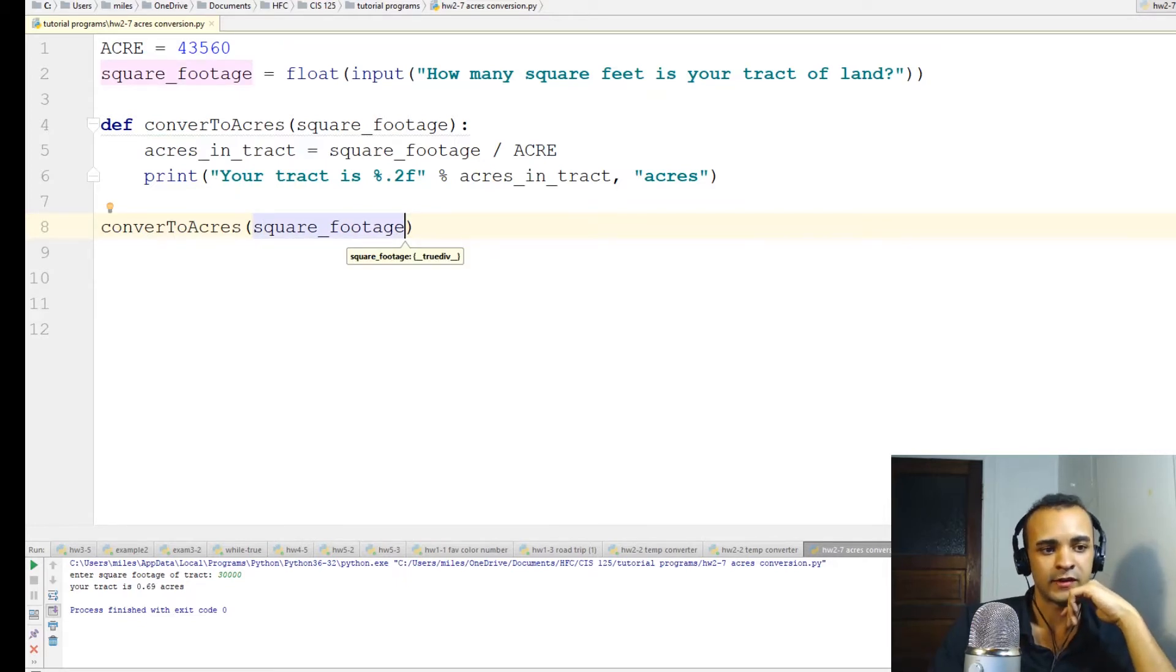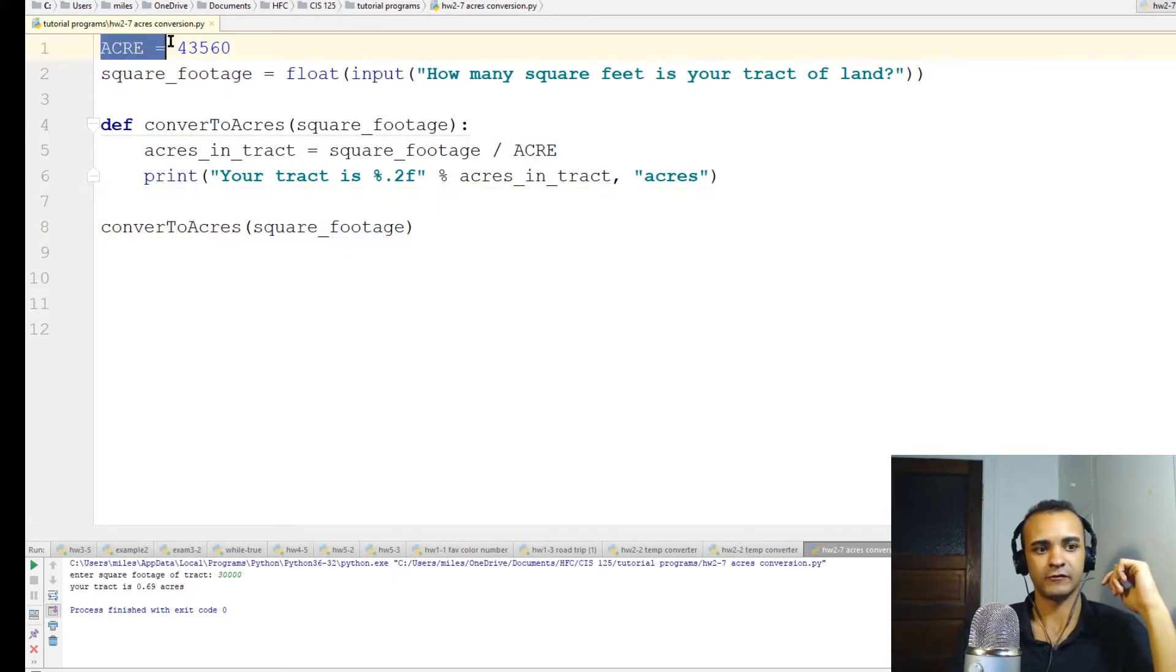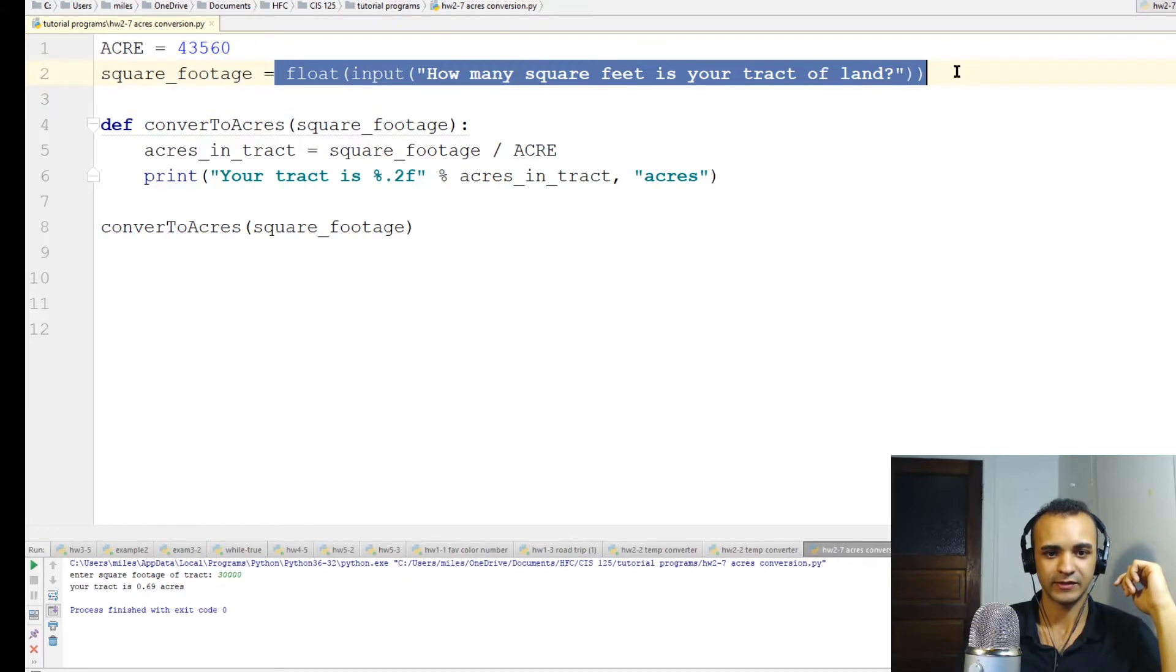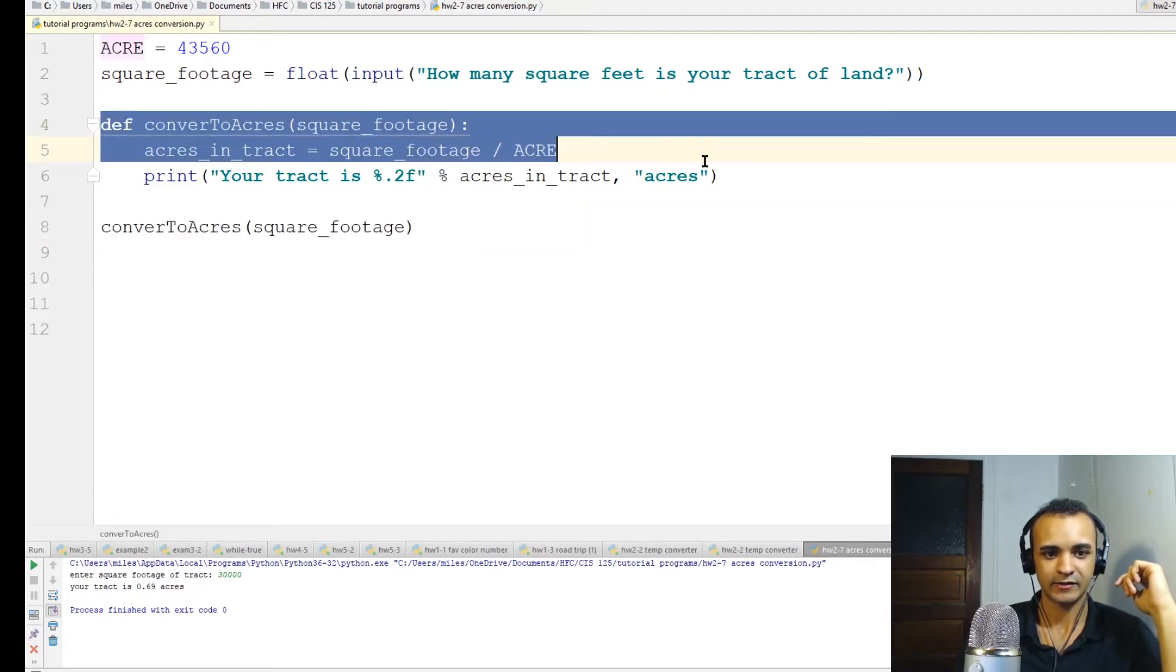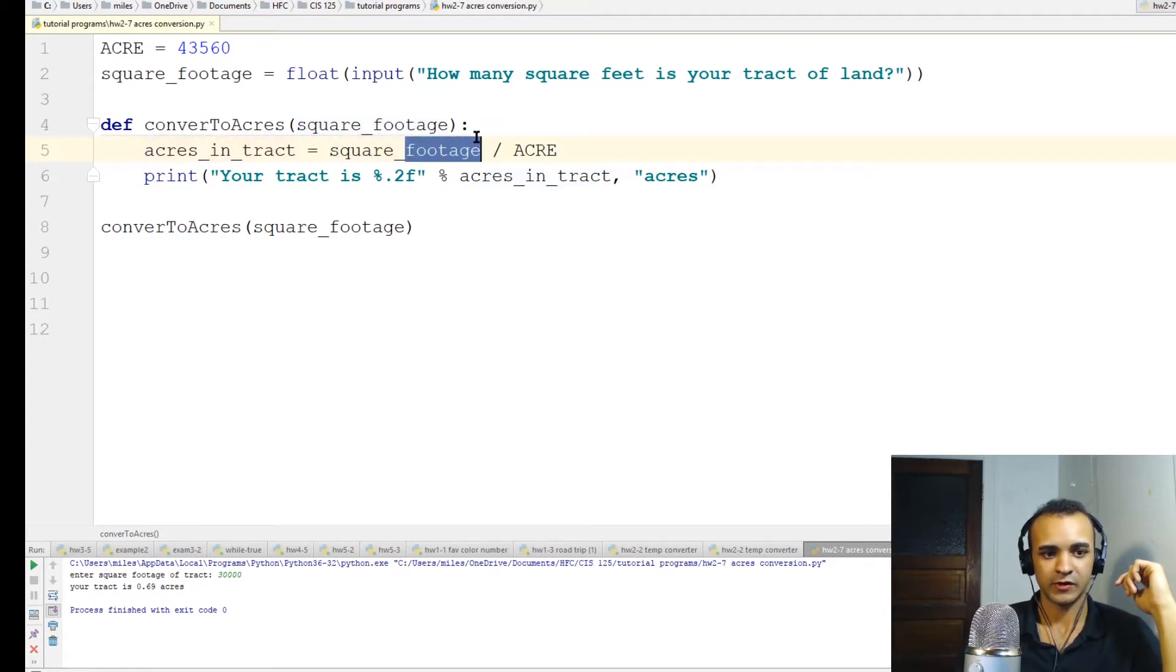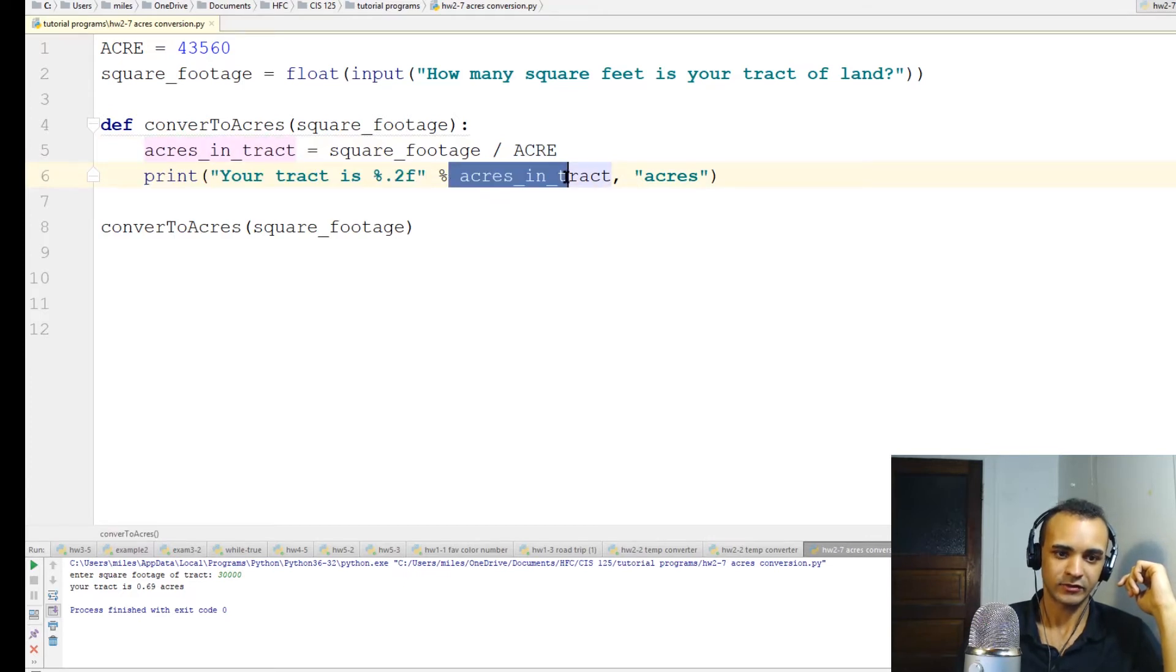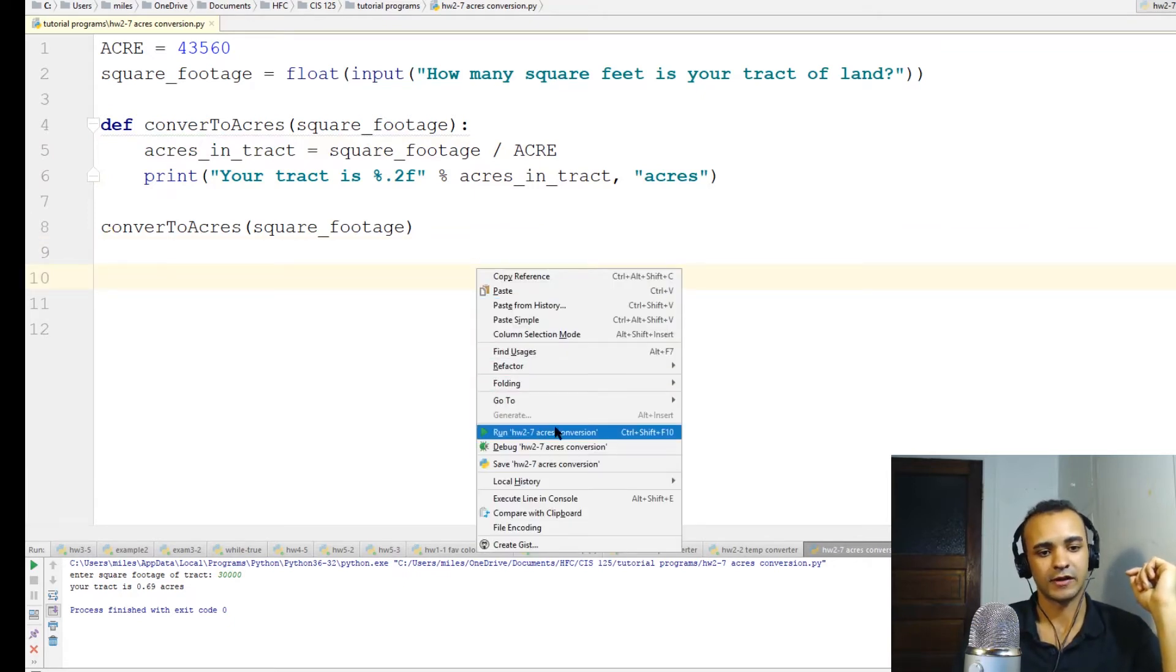So if I did everything right, this should work. We defined our constant up here as being 43,560 square feet. Our square footage user input asks the user how many square feet is in their tract. And then it runs this function. So when it gets to this line, it'll jump up here and it'll start running the function. So acres in tract, the new variable, is going to be equal to square footage divided by acre, which we already know is 43,560. And then print out your tract is acres in tract, this variable we just defined up here, and then the word acres. So let's see if everything works right.